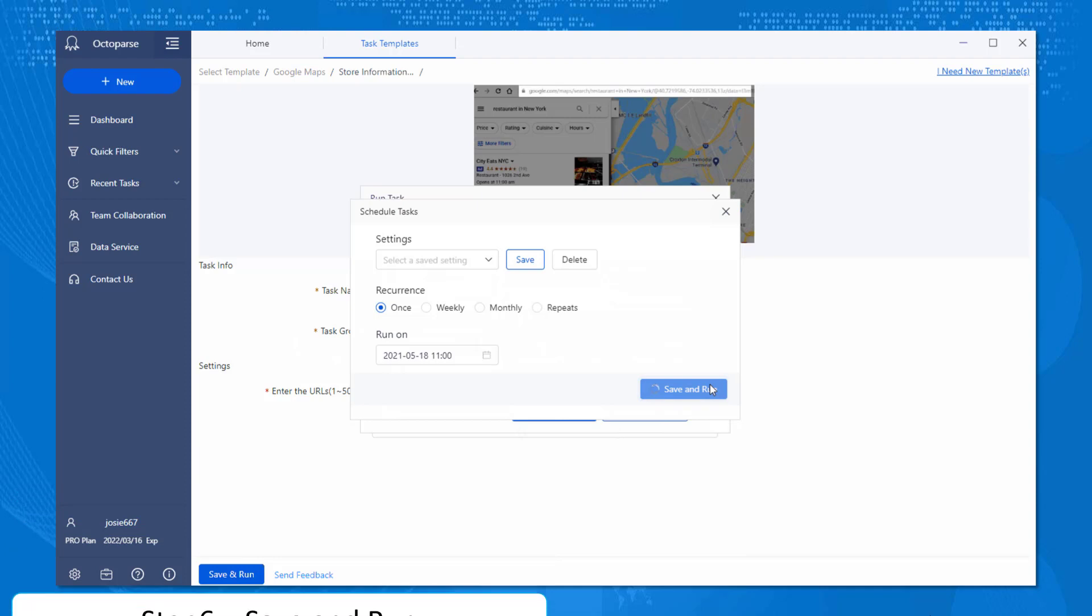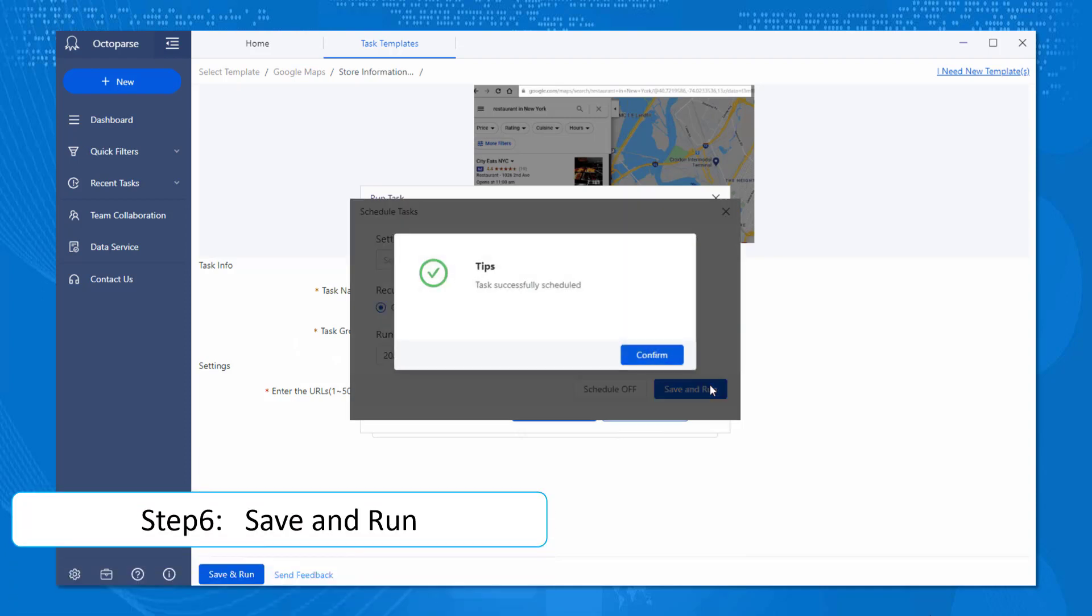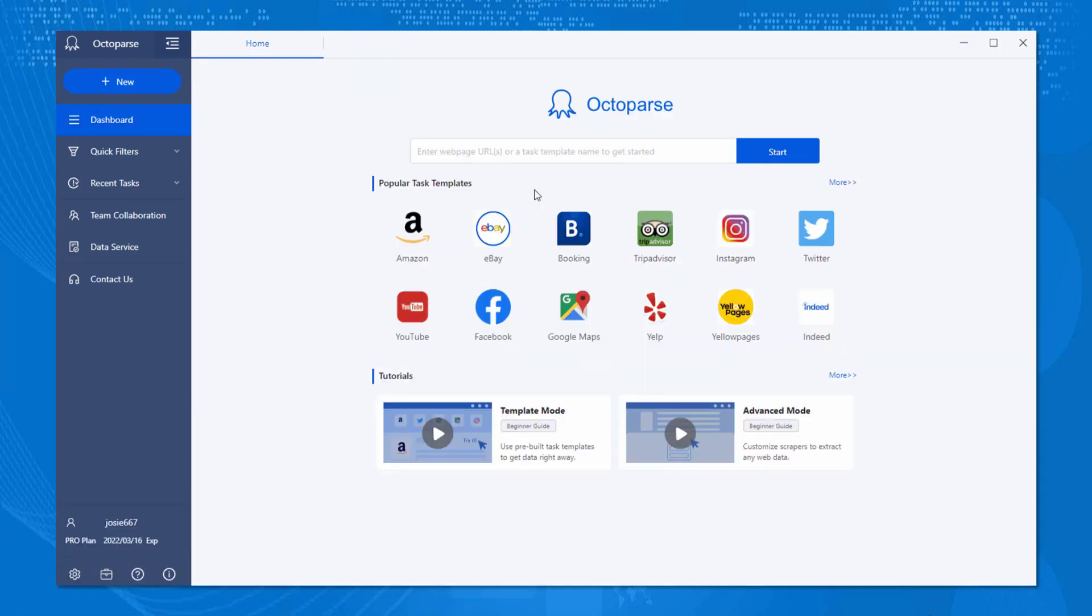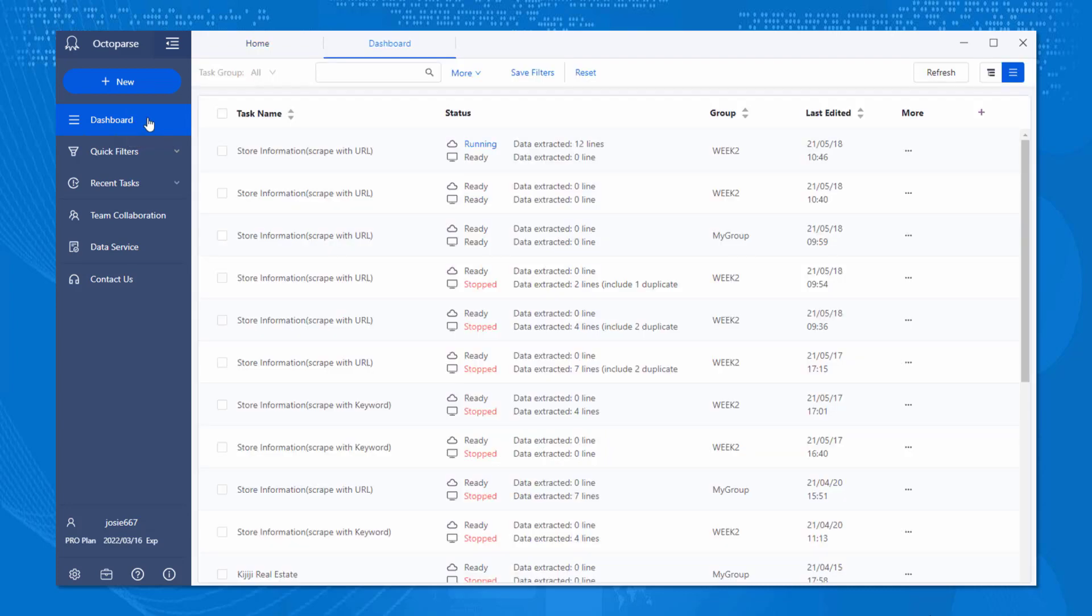Click on Run, and ta-da! You will notice your task is being taken care of in the dashboard.